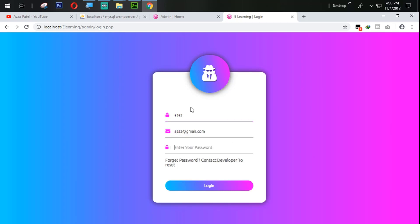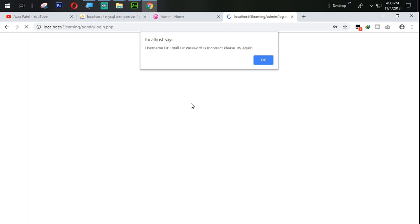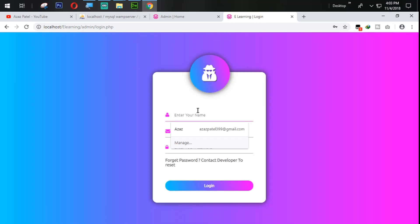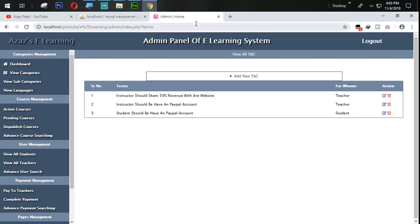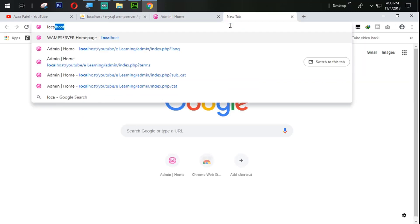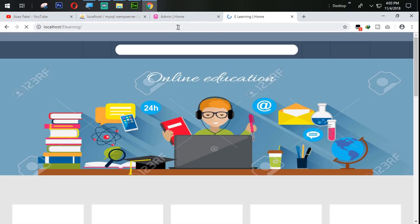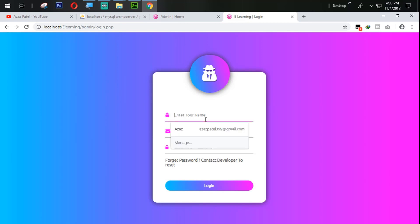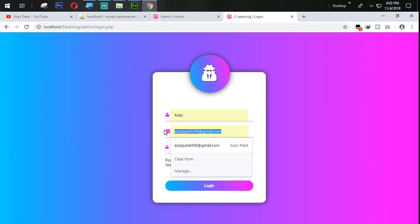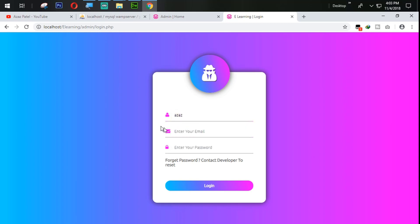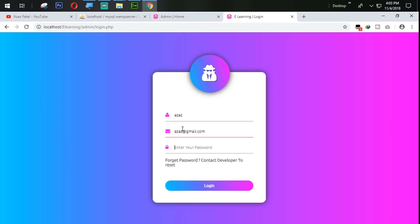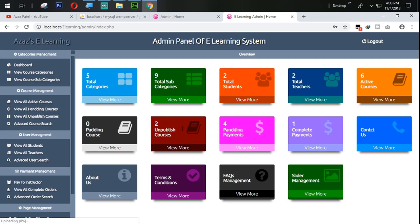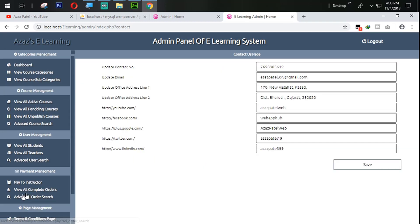Navigating to the admin panel — going to localhost e-learning admin. Logging in with the email azure at gmail.com and password 123456789. Let's now see the contact us page.